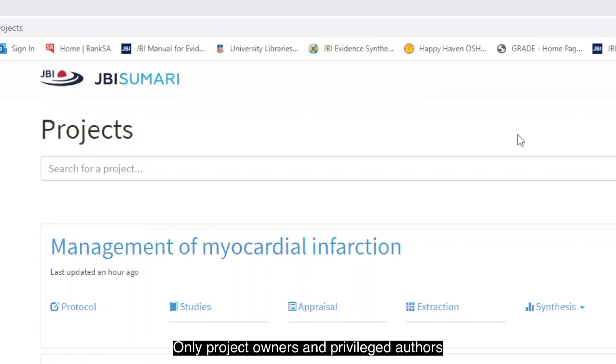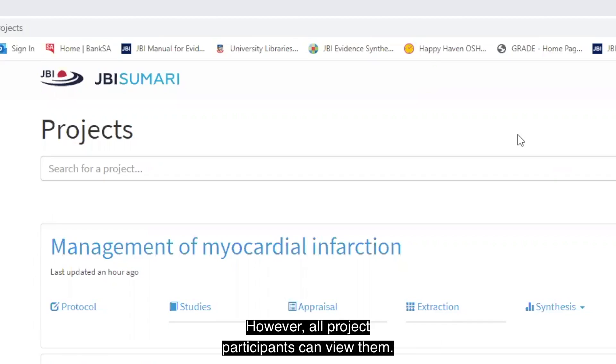Only project owners and privileged authors are able to create highlightable keywords, however, all project participants can view them.